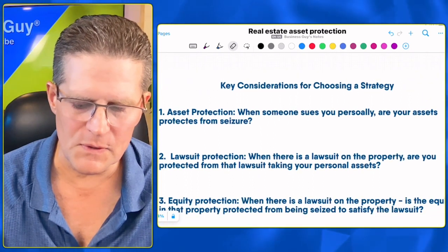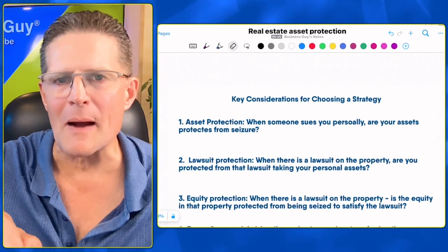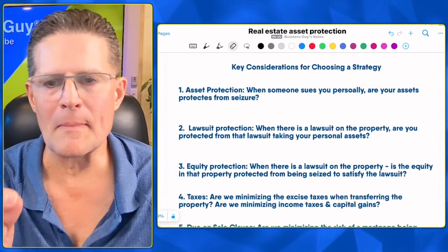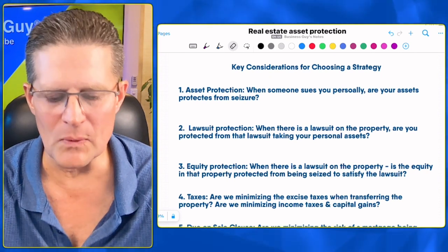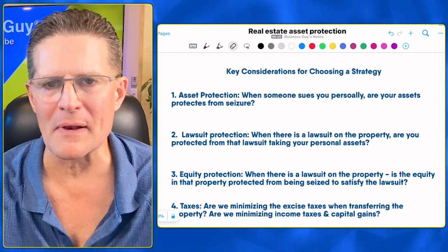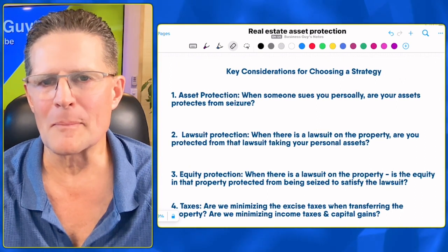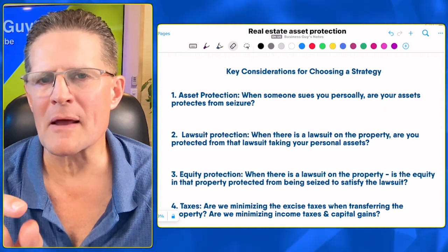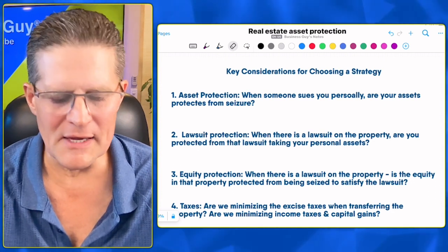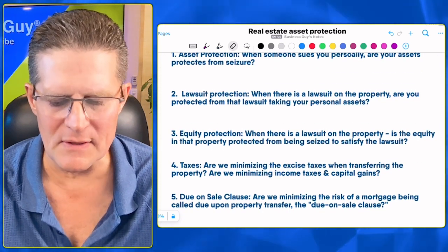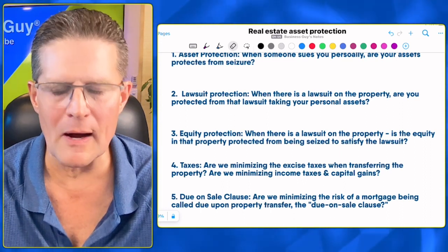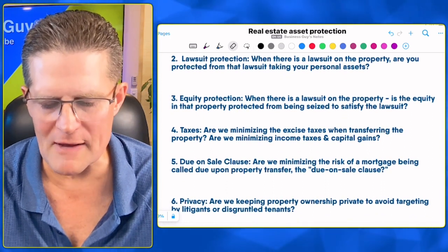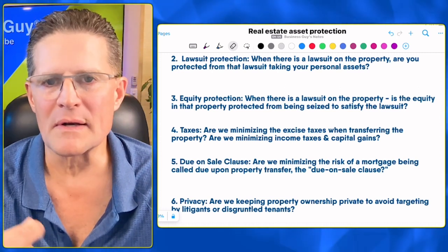Next is equity protection: when there's a lawsuit on the property, is the equity in that property protected from being seized? Number four is taxes: are we minimizing excise taxes when transferring the property into a new entity, and minimizing income and capital gains taxes? For example, are we killing your personal property tax exemptions or your ability to exclude profit from a home sale tax-free? Number five is the due on sale clause — minimizing the risk of a mortgage being called upon transfer. Number six is privacy: keeping property ownership private to avoid being targeted by litigants or disgruntled tenants.